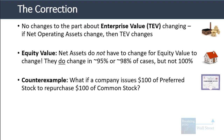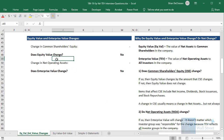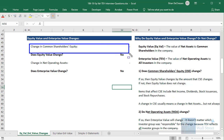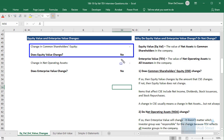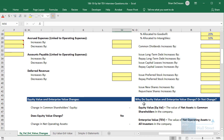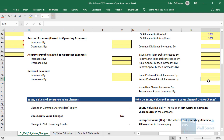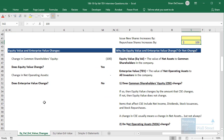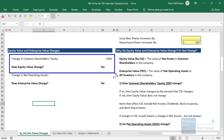Let's go into Excel and see what happens. I have the same file here but changed it so we're only looking at common shareholders' equity changes to see if equity value changes. If a company issues $100 of preferred stock to repurchase $100 of common shares, common shareholders' equity goes down by $100, so equity value changes.